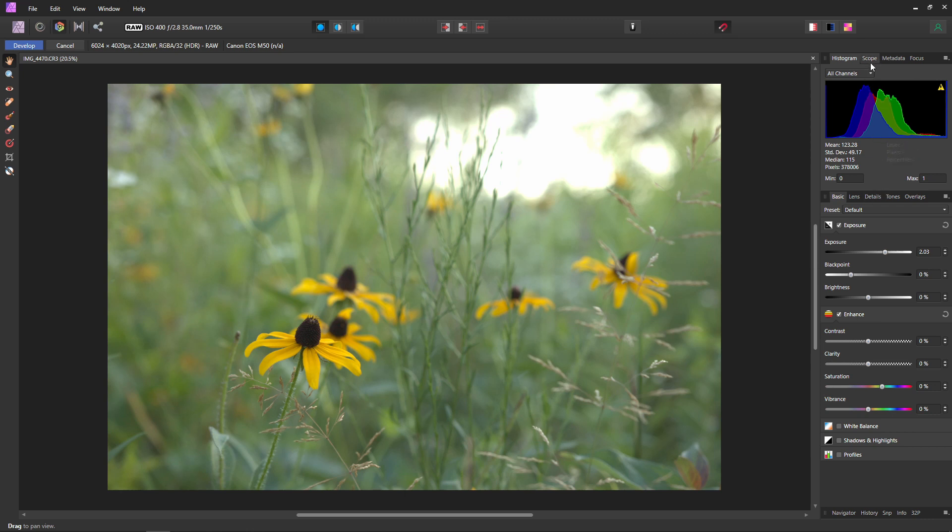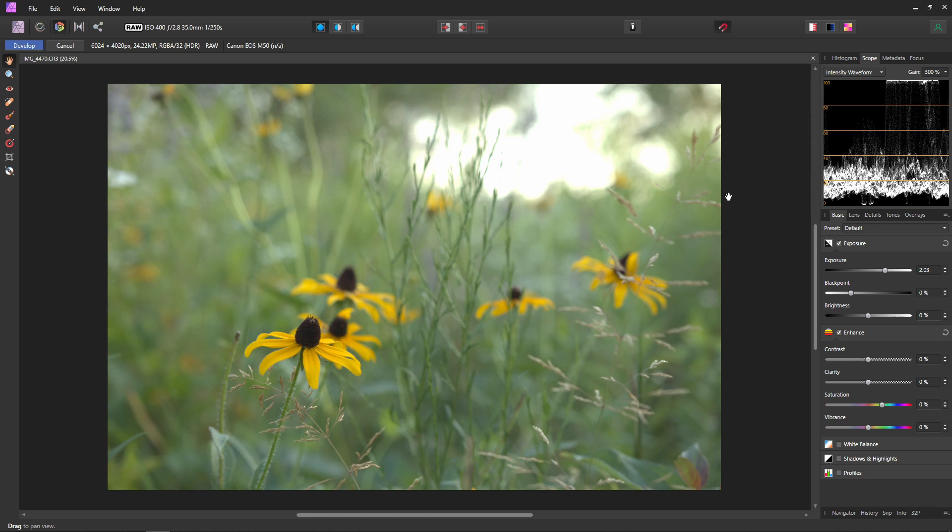The way this graph works is it shows you your exposure levels going across your image. So on the left here you have the left side of your image, and on the right here you have the right side of your image. And you can see we do have our highlights over here that are clipping, because we can see that over in the scopes here because they are going right off the graph and clipping.